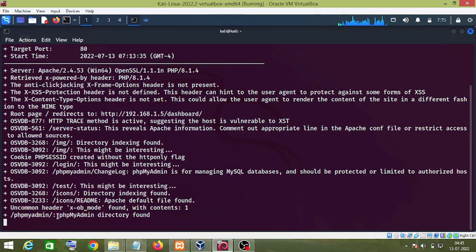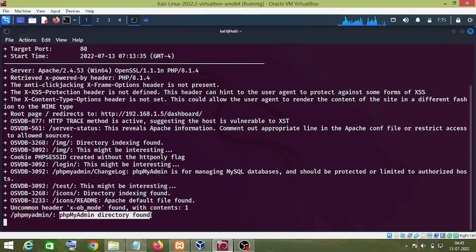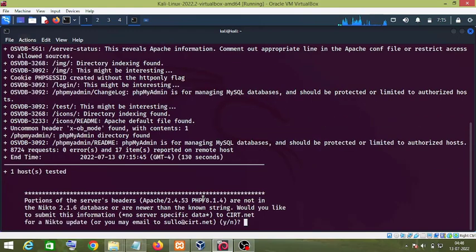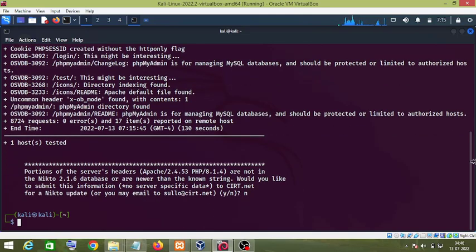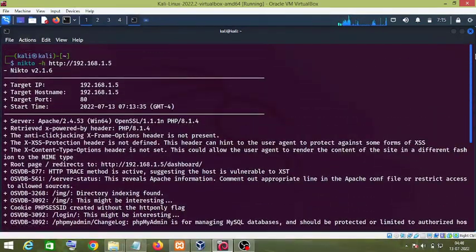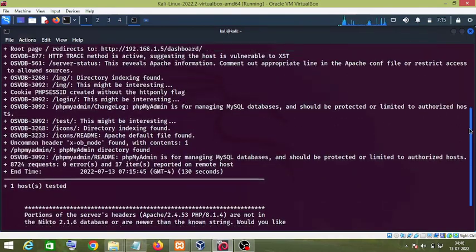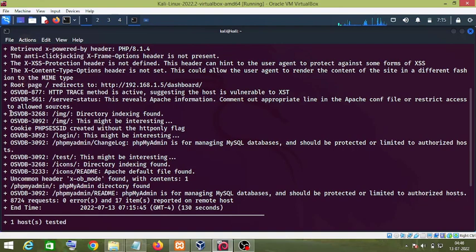It has detected the phpMyAdmin directory. As you can see, these are the vulnerabilities found by the Nikto tool. You can take a look at these vulnerabilities, copy a vulnerability identifier, and search it in Google to find more information about that particular vulnerability.